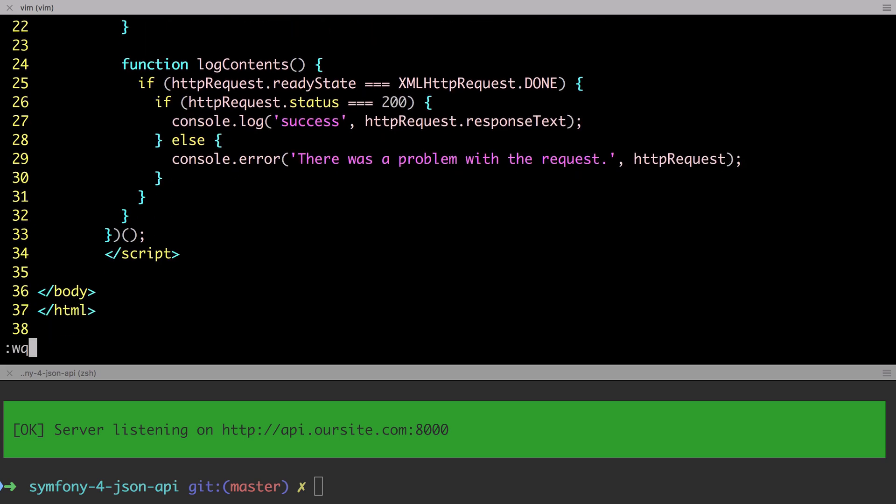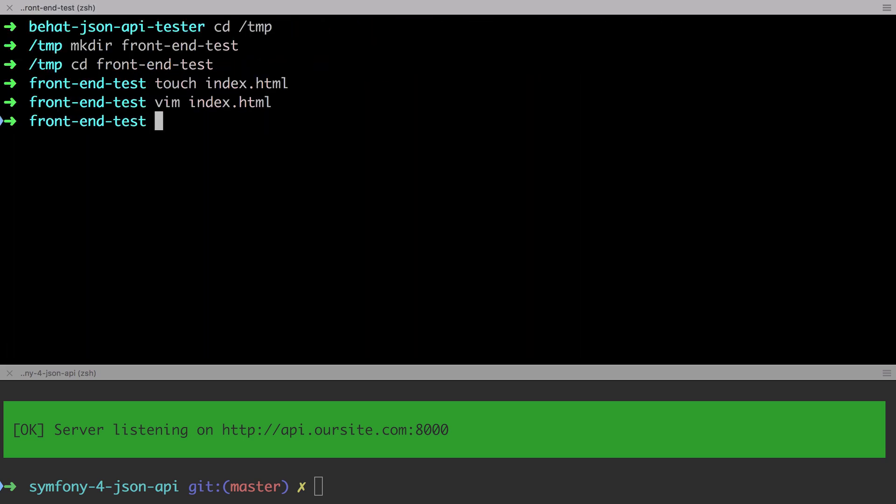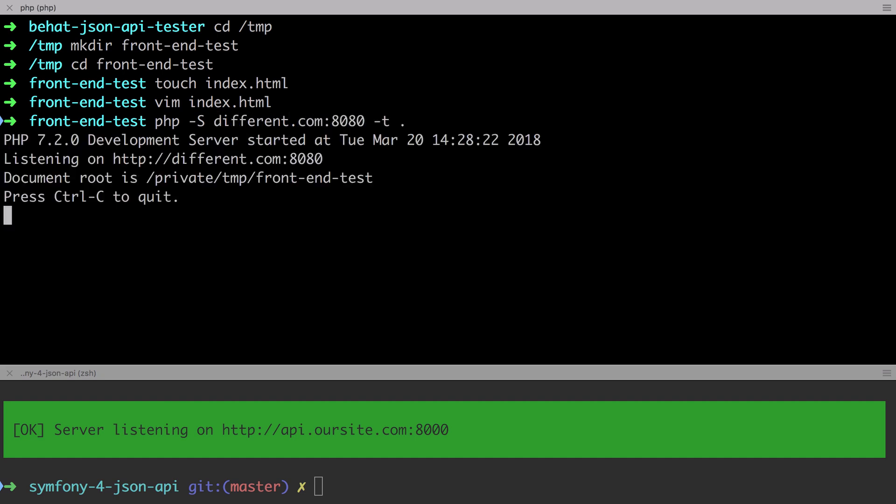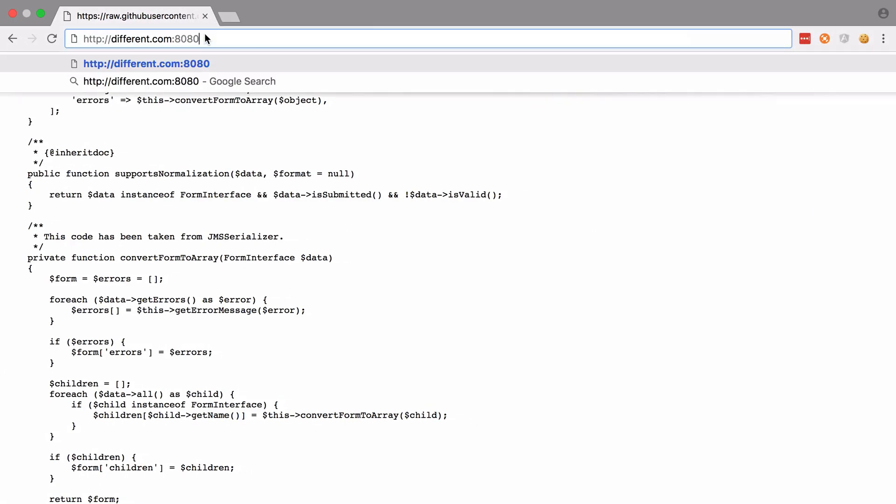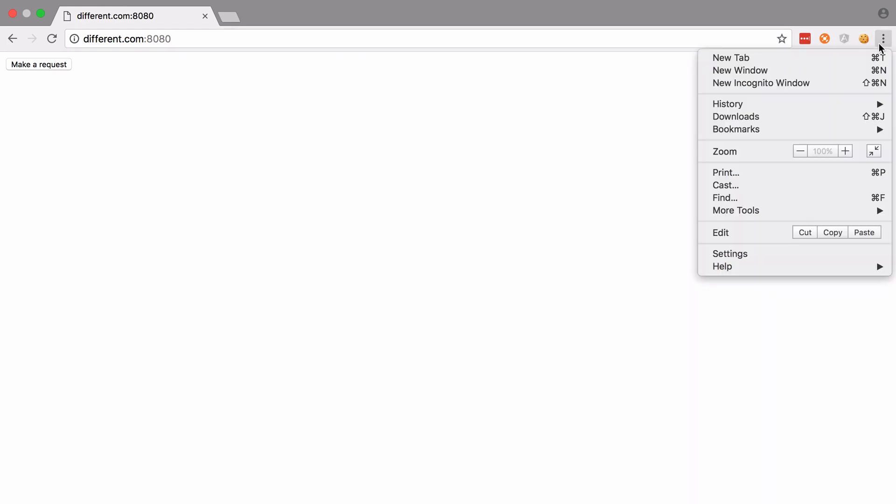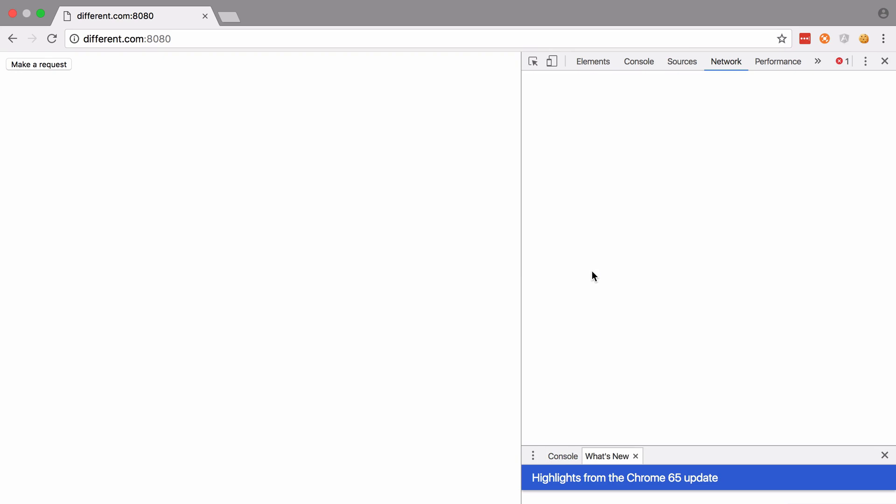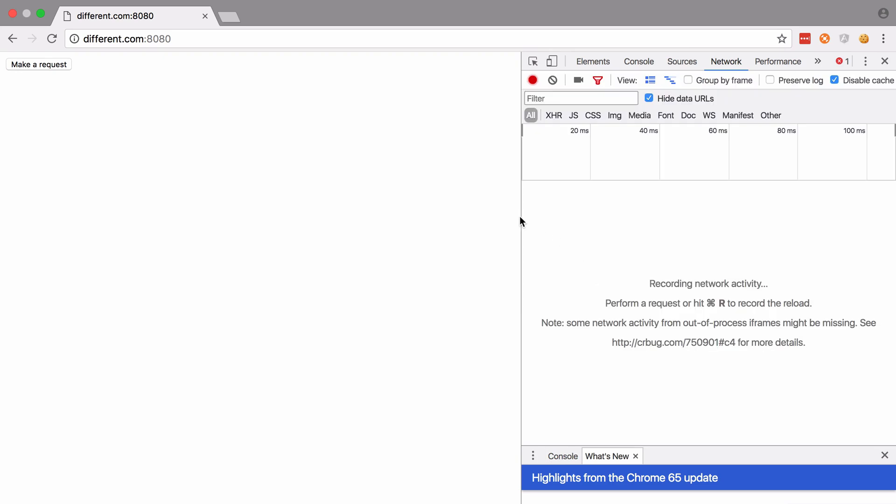Save this file and then use the built-in PHP web server to run this file as though it were on different.com or whichever domain you're using. With the web server up and running, we should now be able to visit different.com on port 8080 in our browser. Make sure to open up the web developer tools, which should be control or command I in Chrome or Firefox.